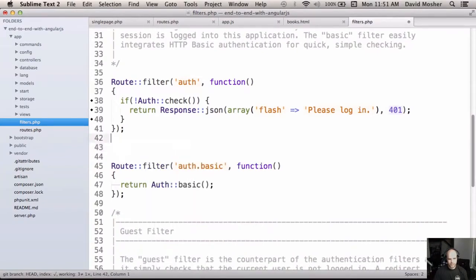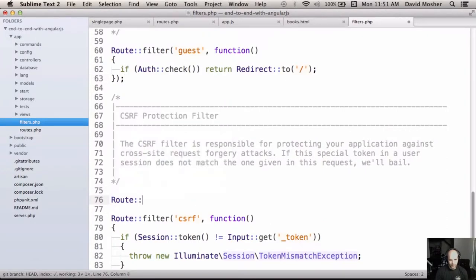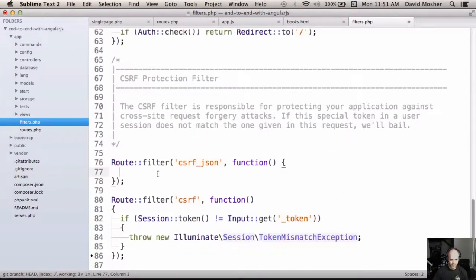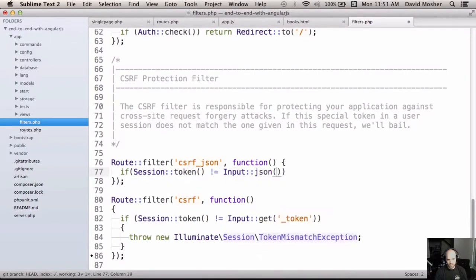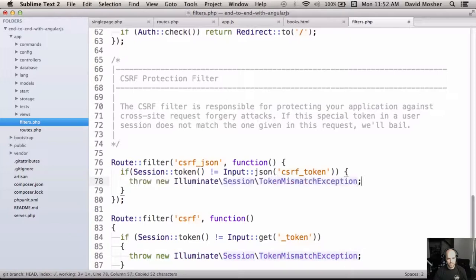We're going to look at how to inject the CSRF token and make Angular aware of it so it can submit that data along with requests. Let's look at the default CSRF filter in Laravel. The default one checks if the session token doesn't equal the input token and throws an exception - but that's not exactly what we want. We'll create a new filter called 'csrf_json' because we'll be extracting the token from the JSON payload that the authentication service sends. We want similar logic: if the session token doesn't equal the JSON input token, throw the same exception.